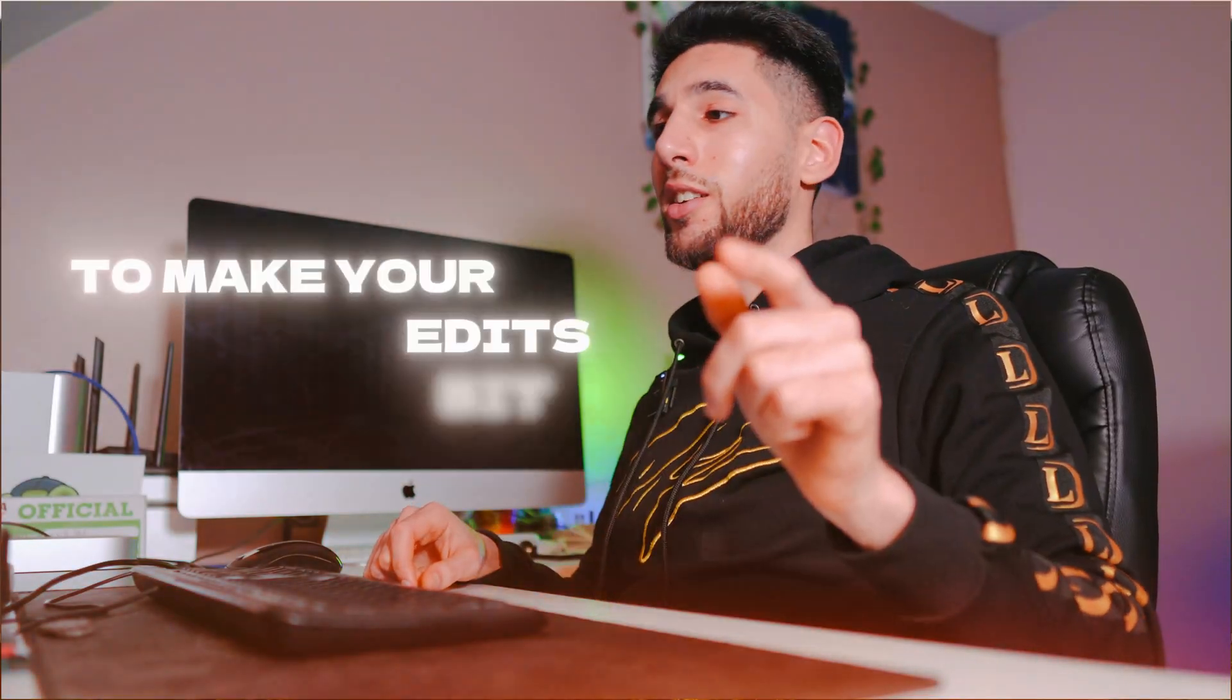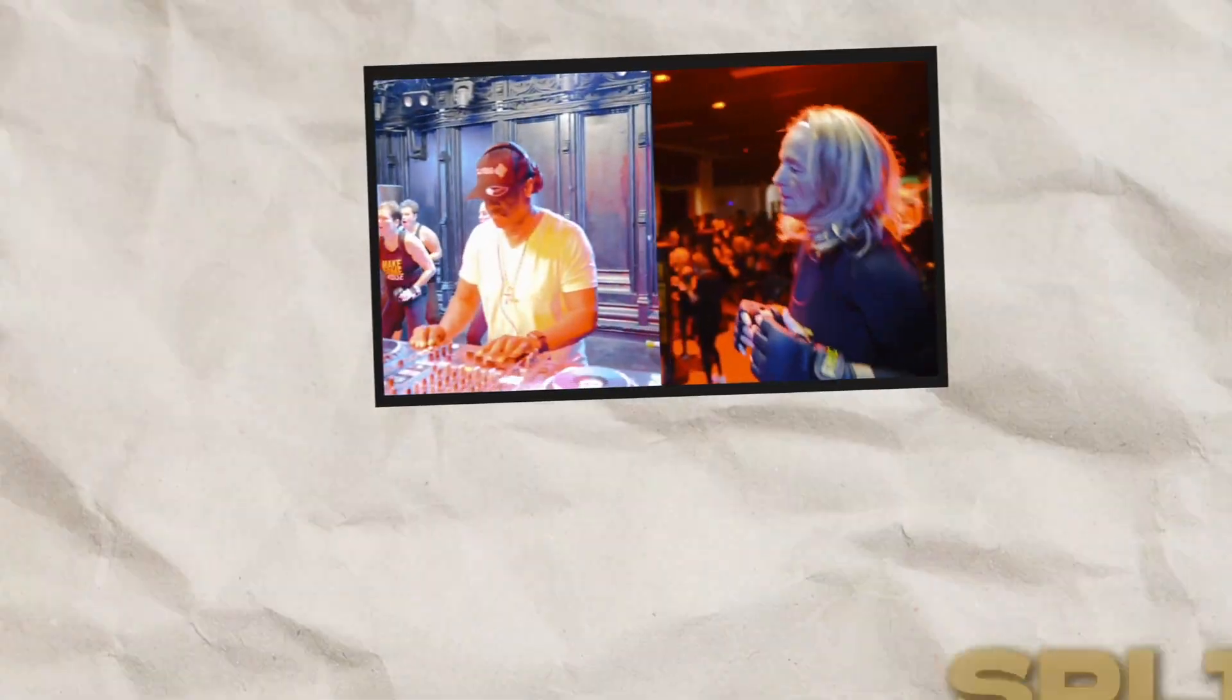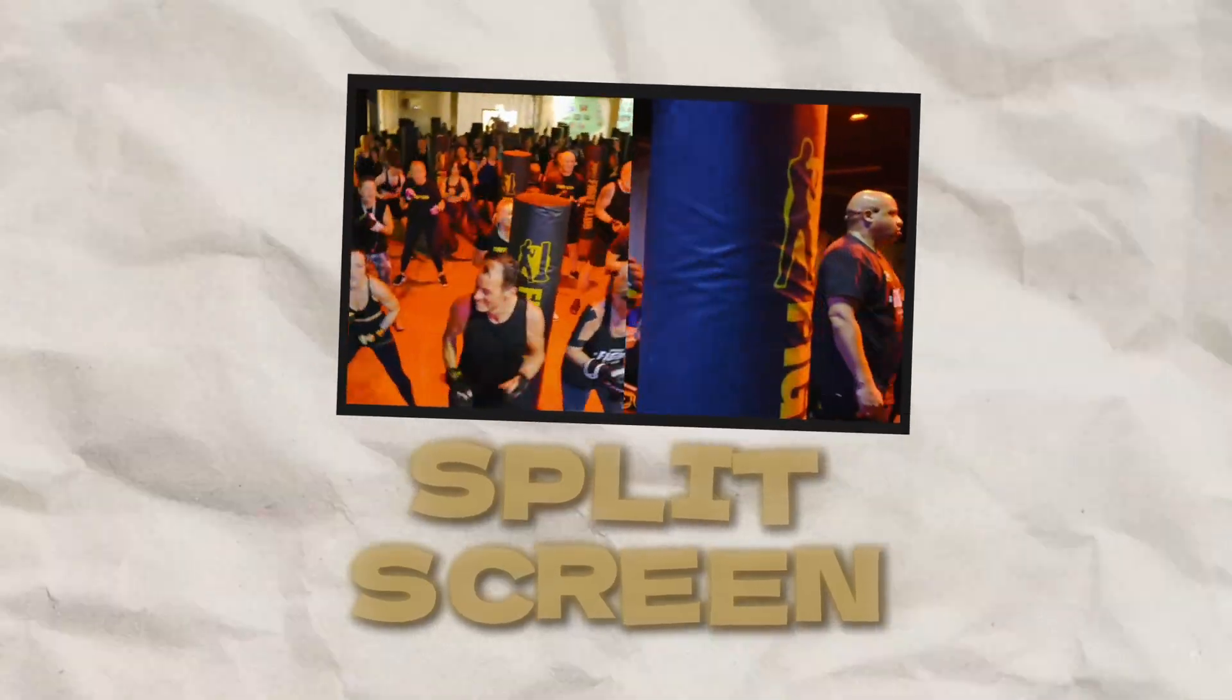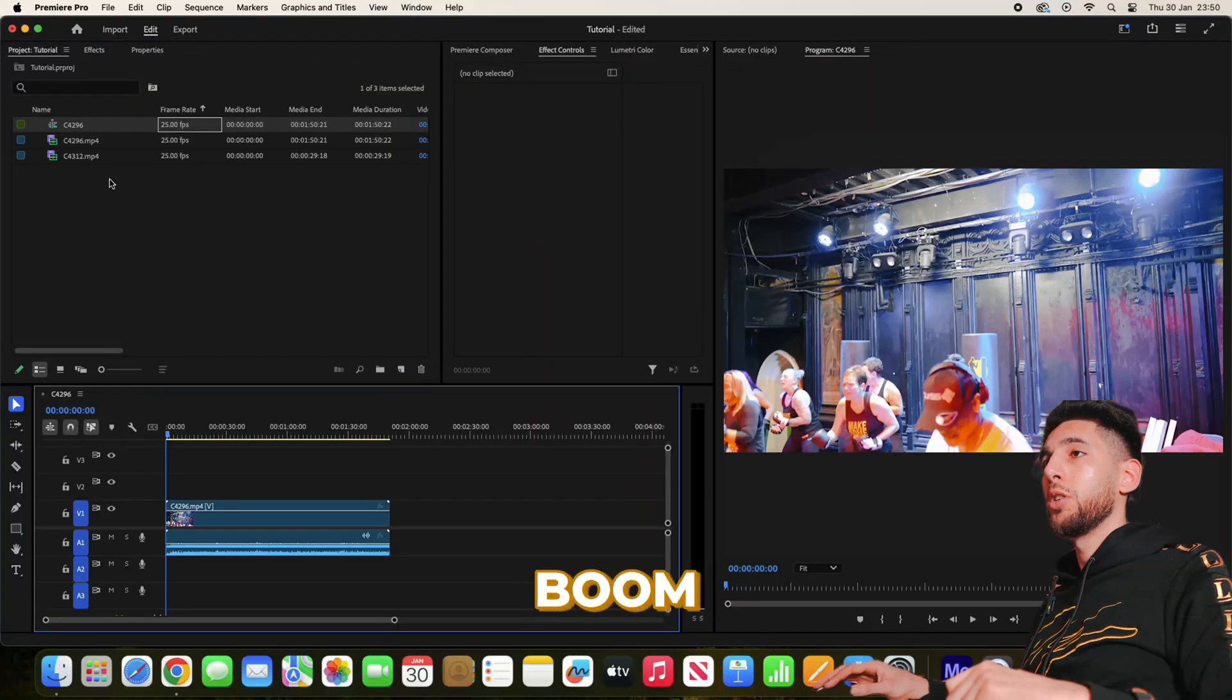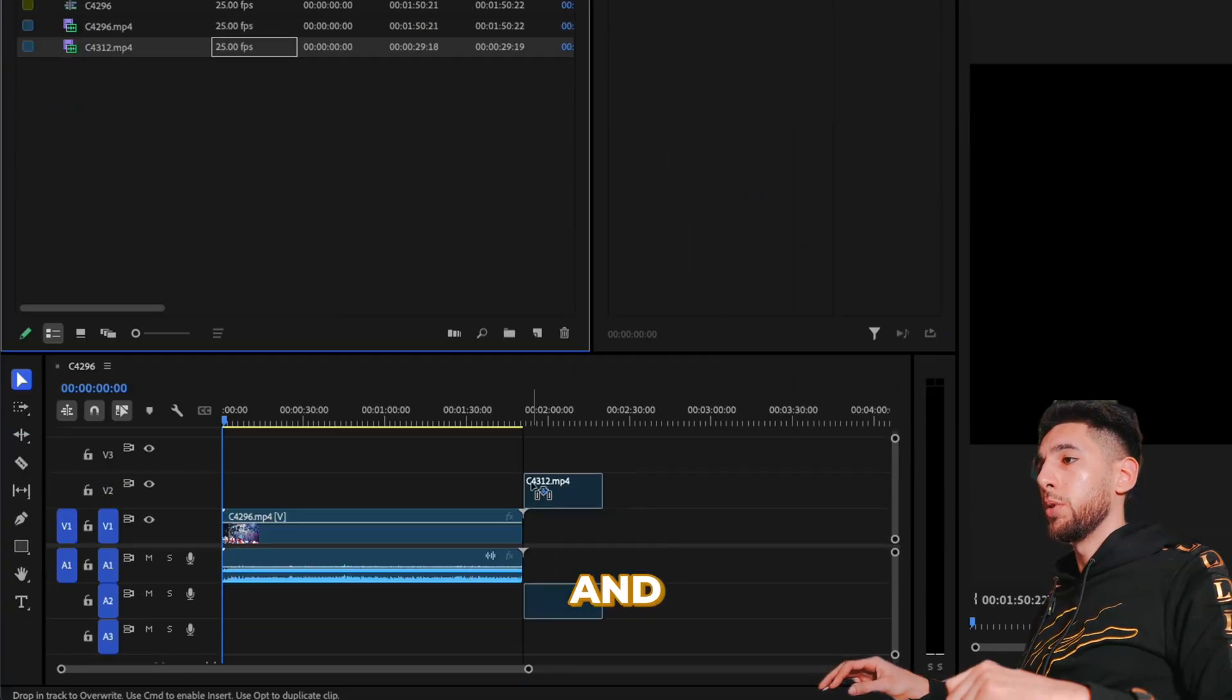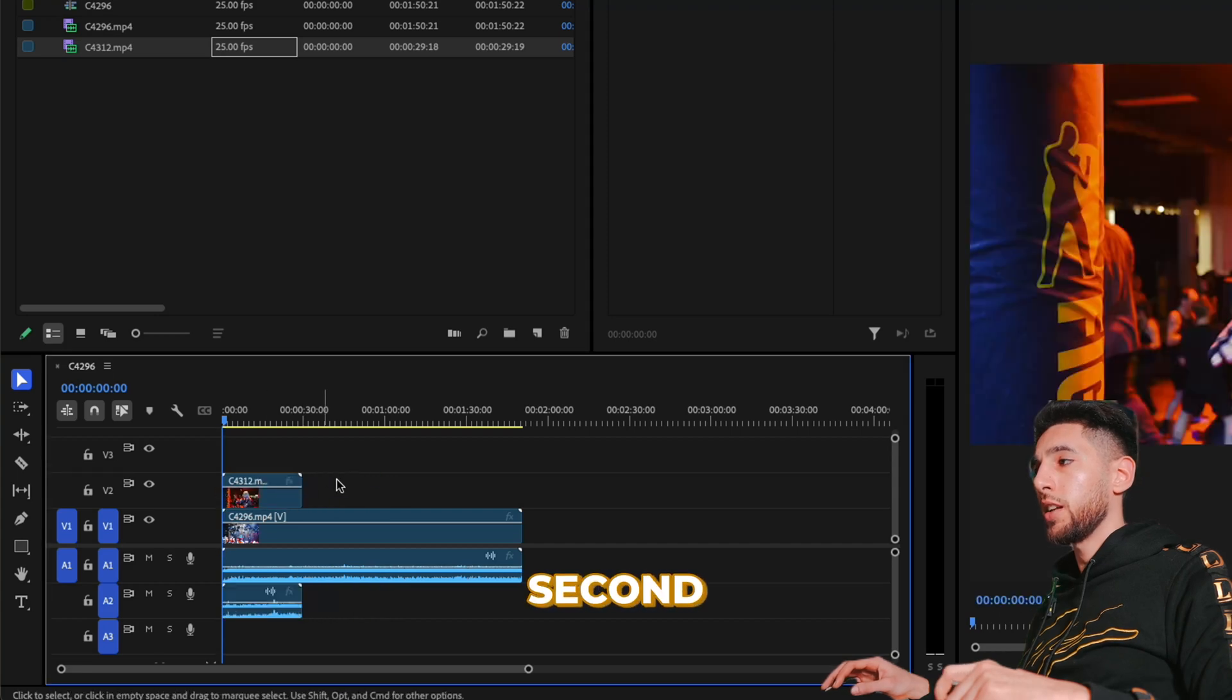Here's a quick hack to make your edits a bit more creative. We're going to add a split screen to a few of our clips. Here in my project folder, let's add that on top of the second layer.